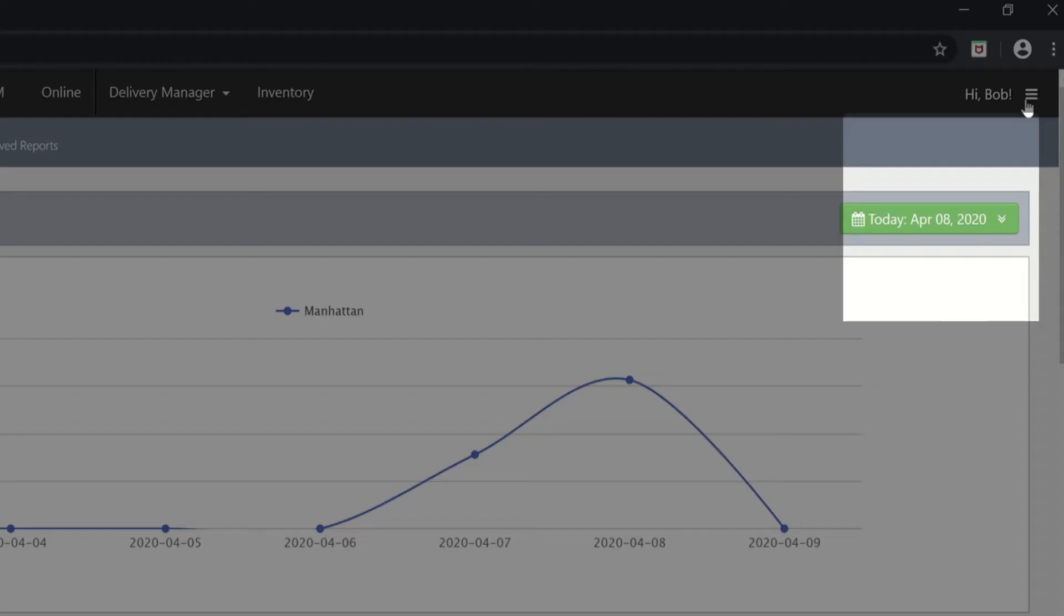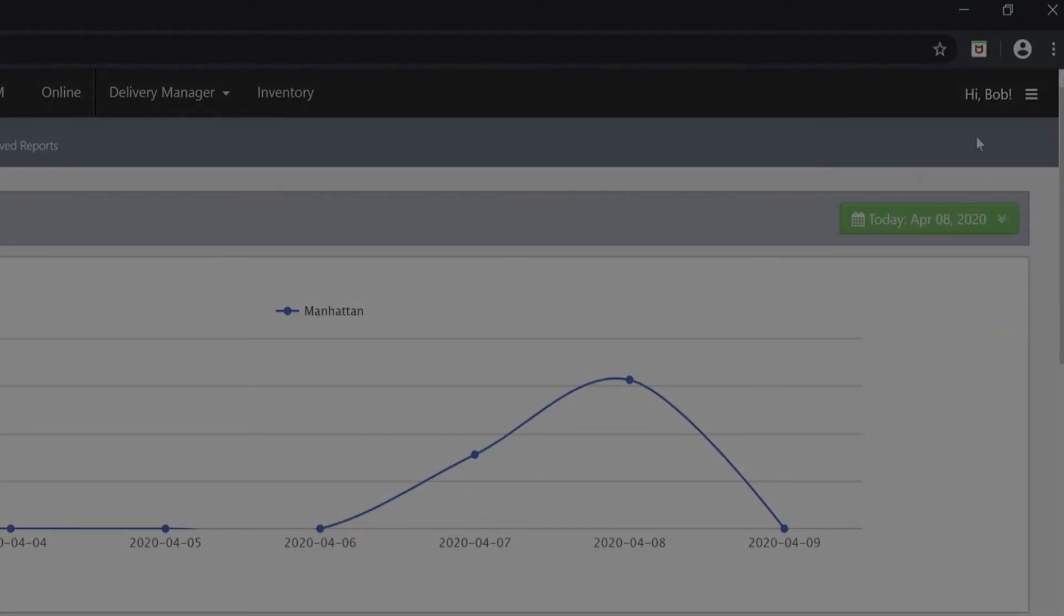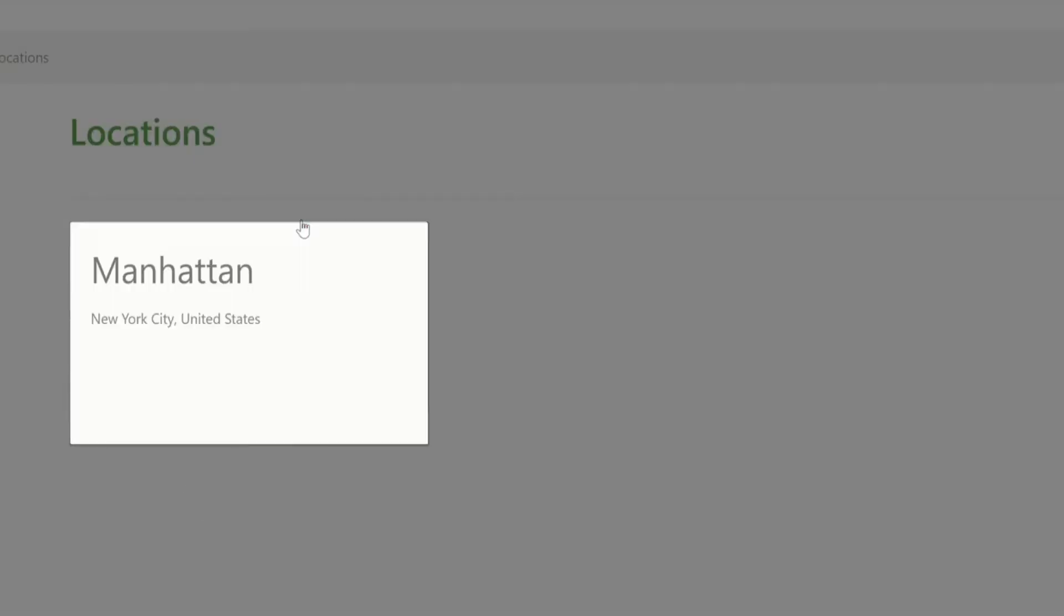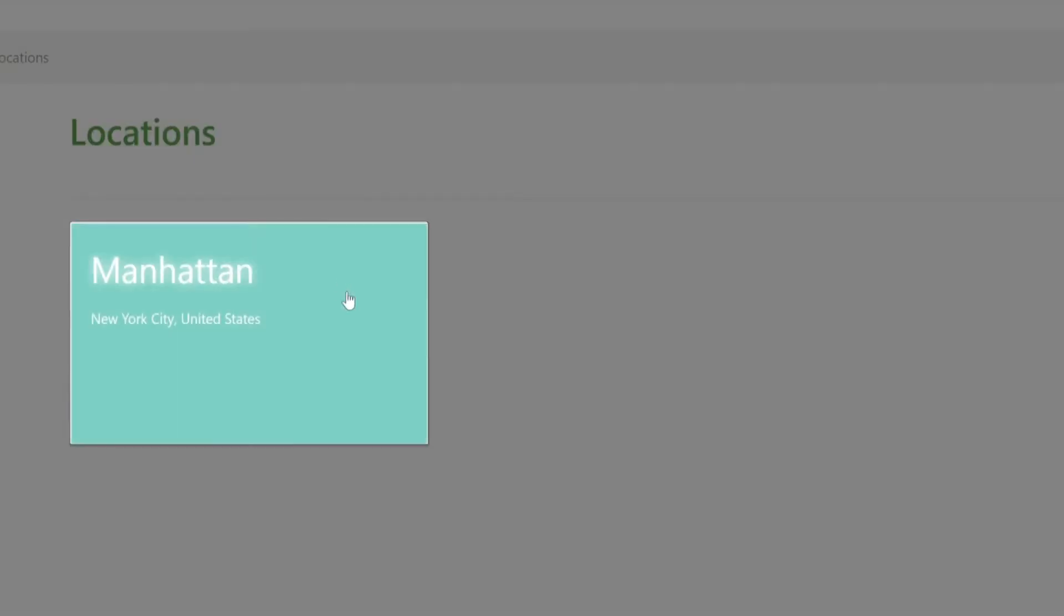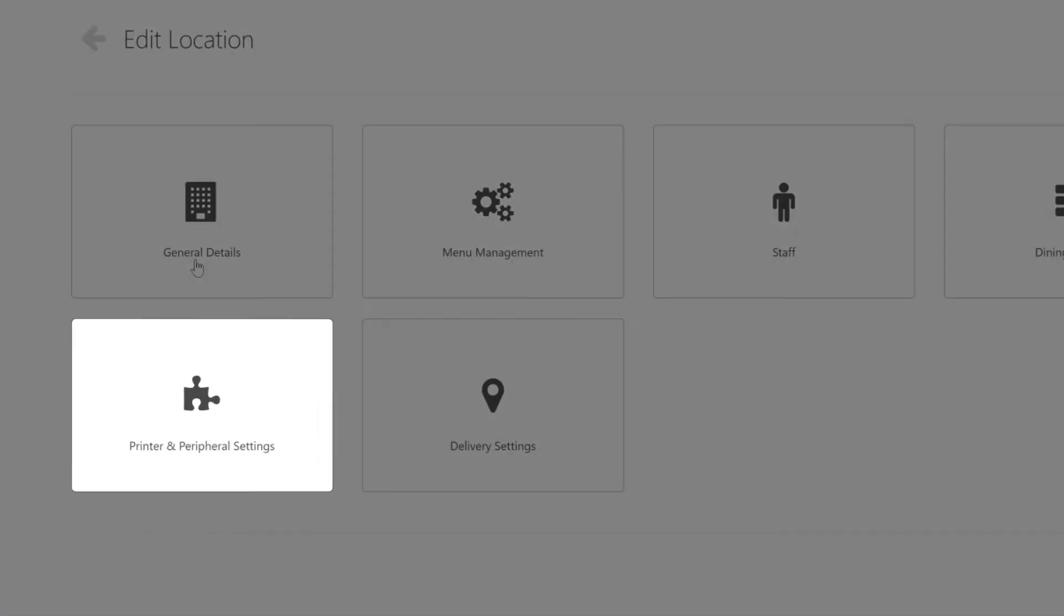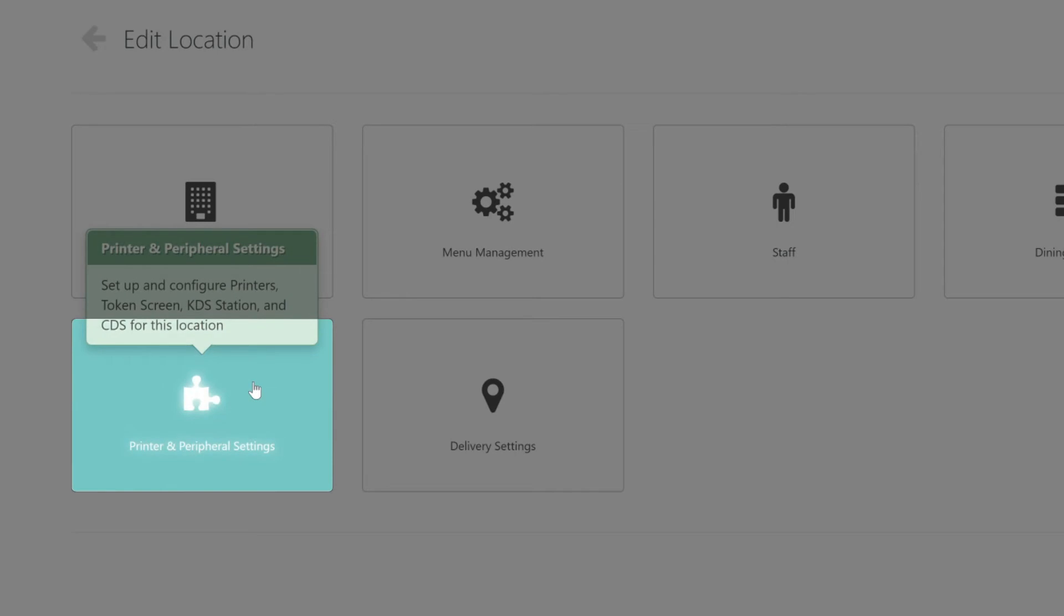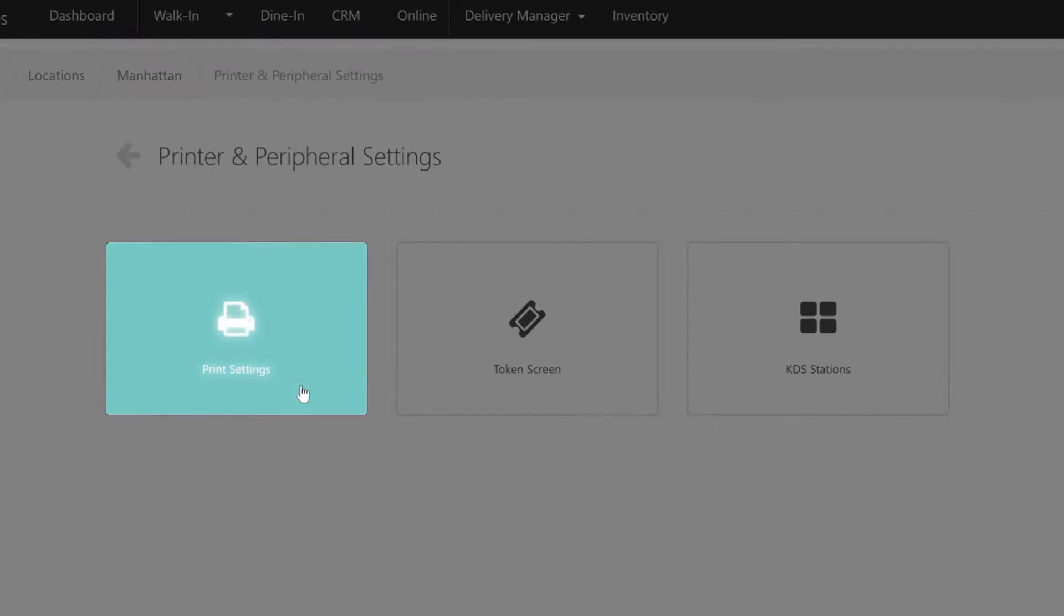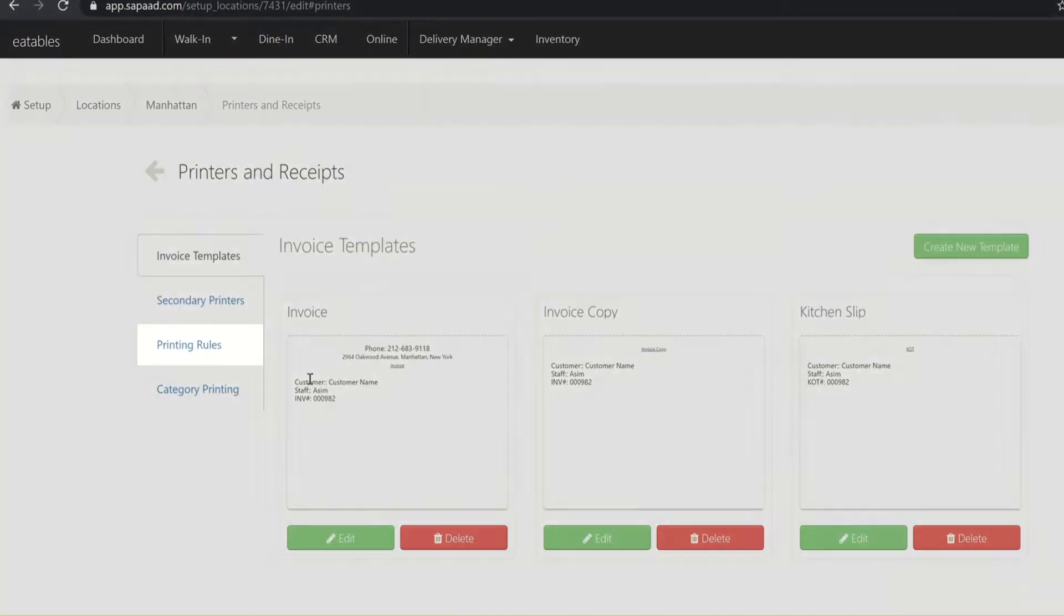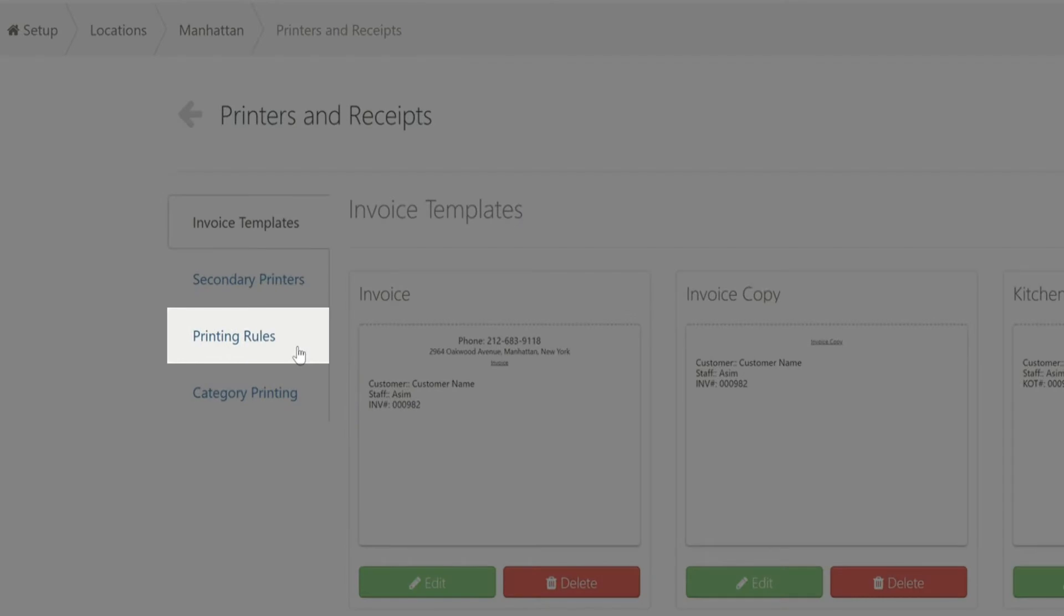Click the menu button and choose Setup. Click Location Setup. Choose the appropriate location. Choose Printer and Peripheral Settings, and then Print Settings. Click Printing Rules.